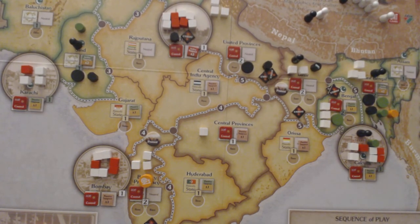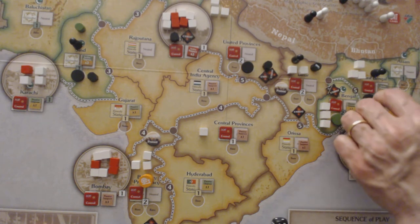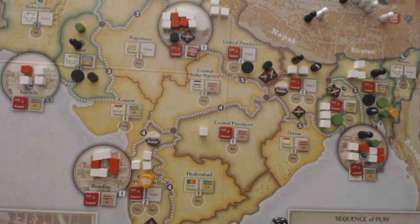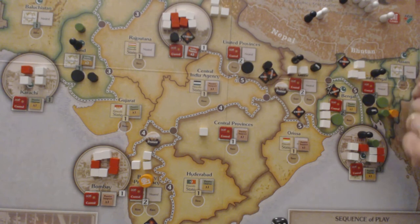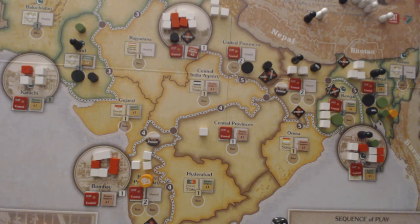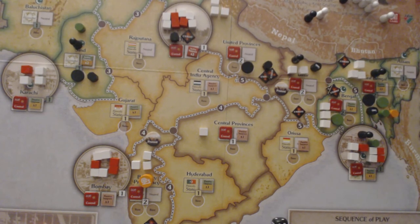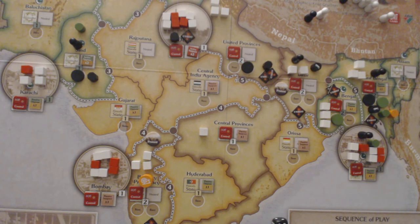They roll the dice — anything above one and they continue. They do, so they move to East Bengal. Again, same principle: they reveal a revolutionary, place Unrest, and shift opposition from active opposition to passive opposition. Both Muslim League and Congress lose two points, and the revolutionaries gain another two points, as East Bengal is now in a state of Unrest.